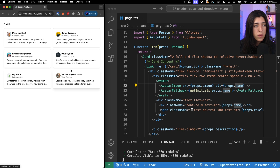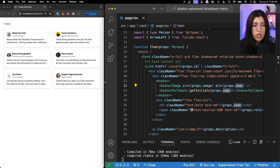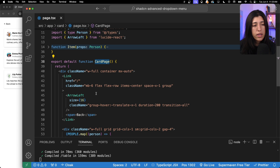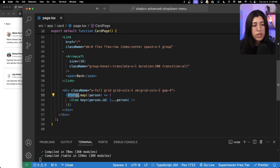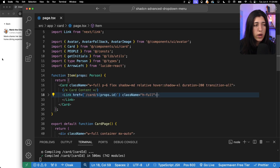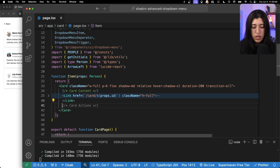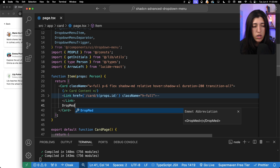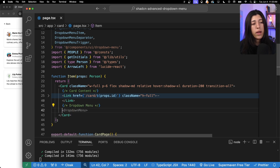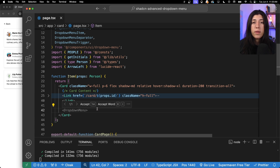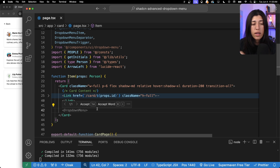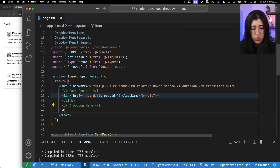Let's look at our actual card component. In our card page we have the data being passed into our item component. We want to show the menu item in the top right corner of the card, so let's import the dropdown menu components. We want the dropdown menu to go right outside of the link, because when we click on it we don't want event propagation — we don't want that popover to trigger that link.